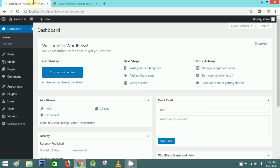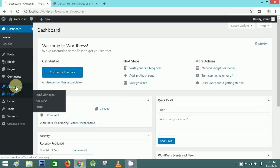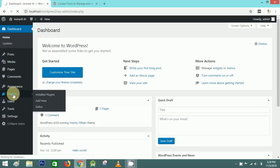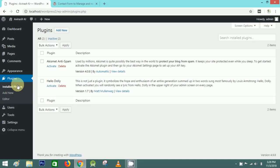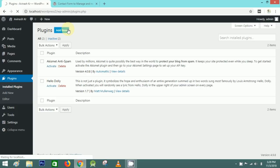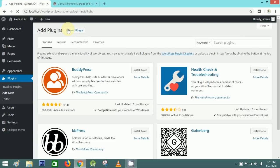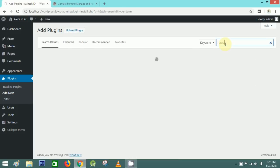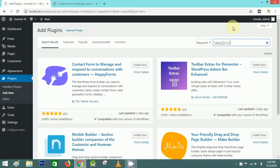Here is our WordPress dashboard. I'll click on Plugins and then click on Add New. In the search bar, search for Happy Forms — and we've got Happy Forms here.